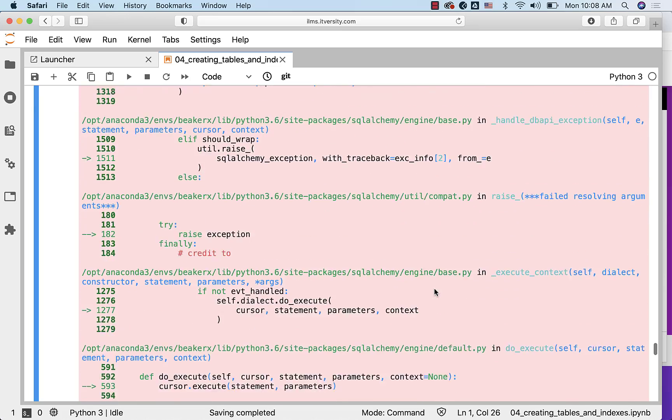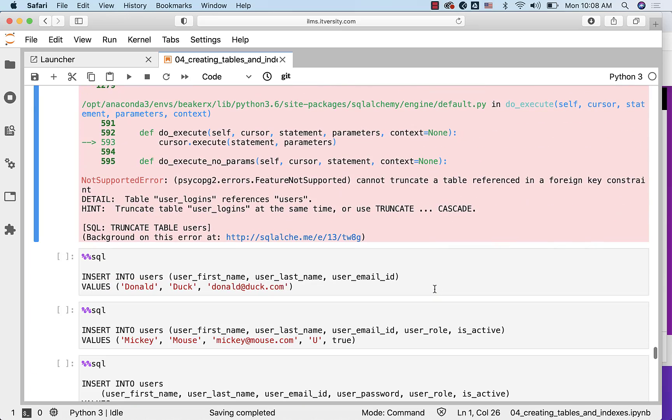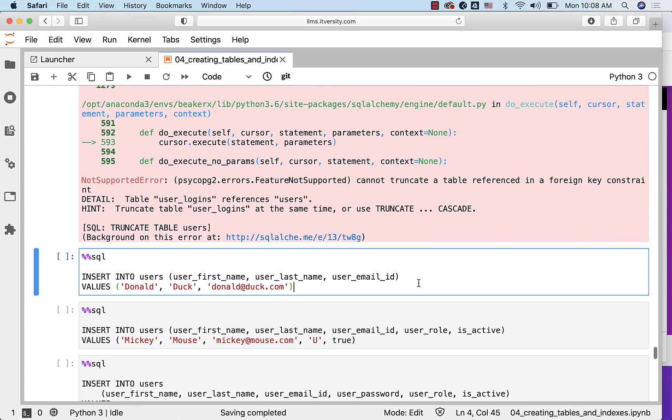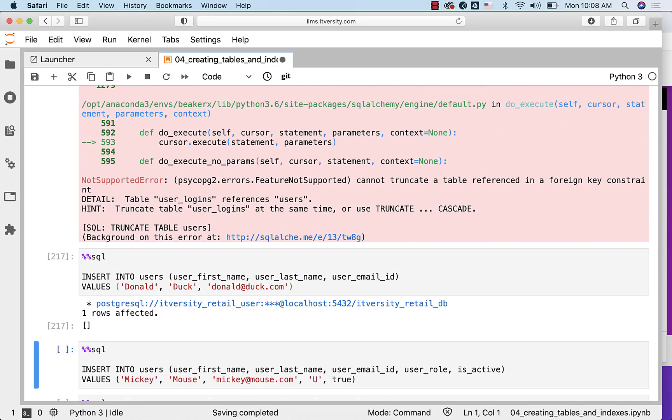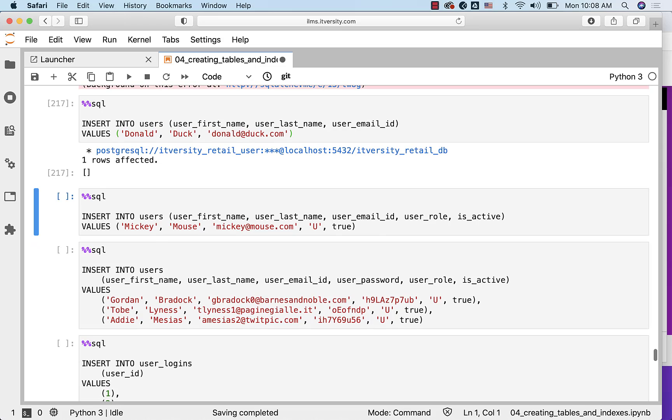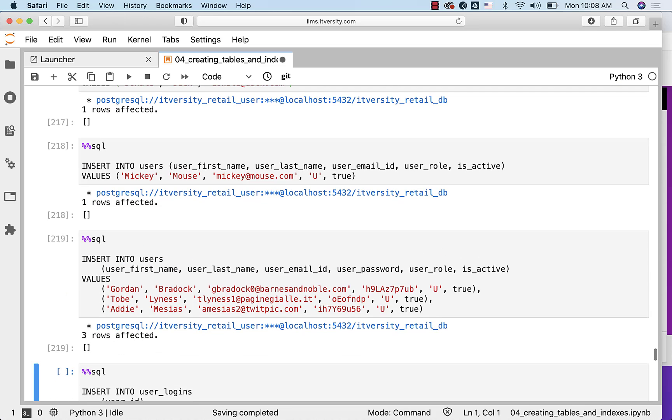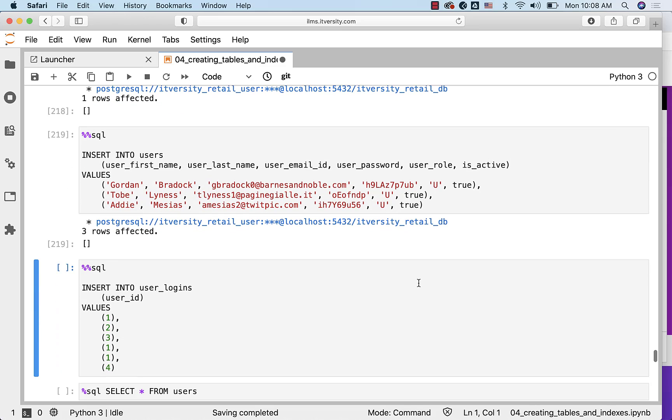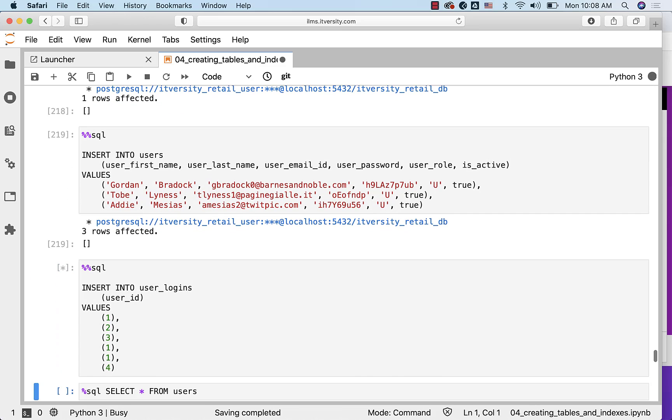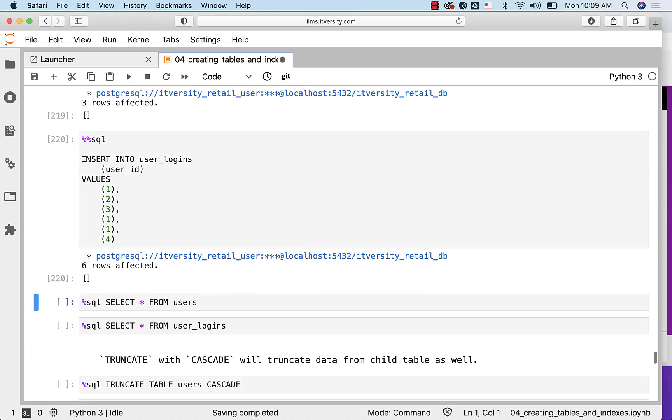Let's insert some data into both the tables. This will take care of inserting 5 records into users. We have 3 INSERT statements. These 3 INSERT statements will insert 5 records in the users. And this will take care of inserting 6 records into user_logins.